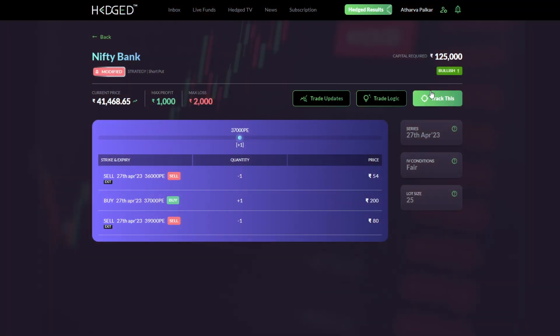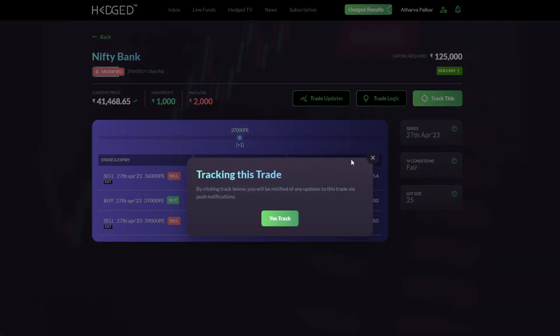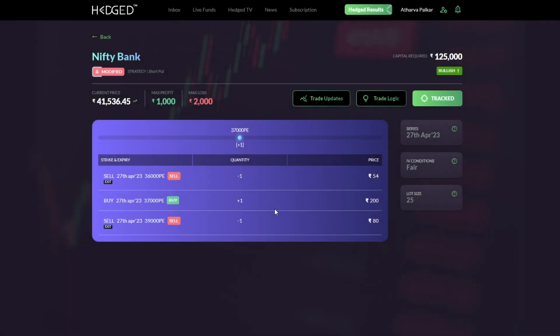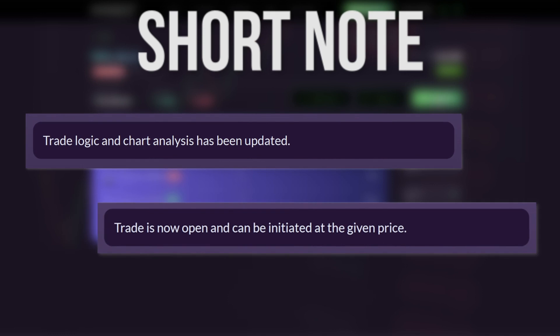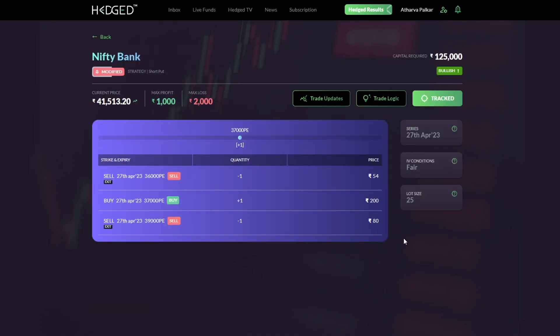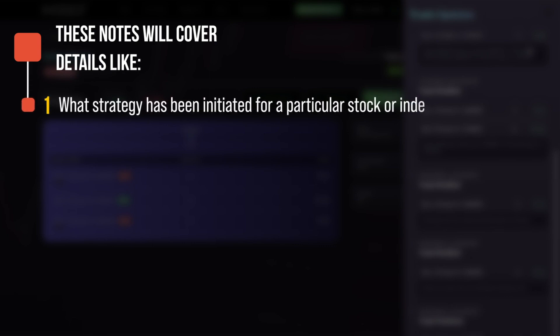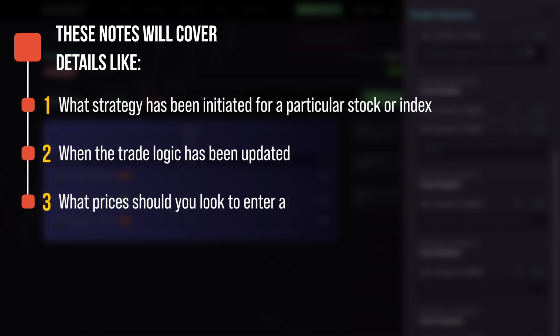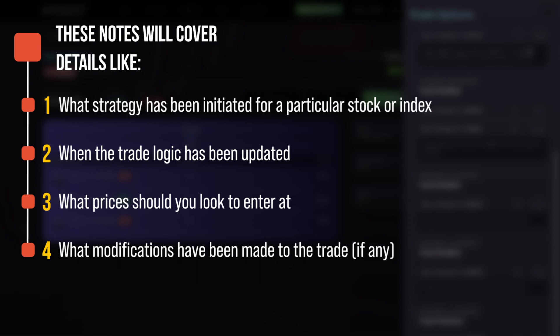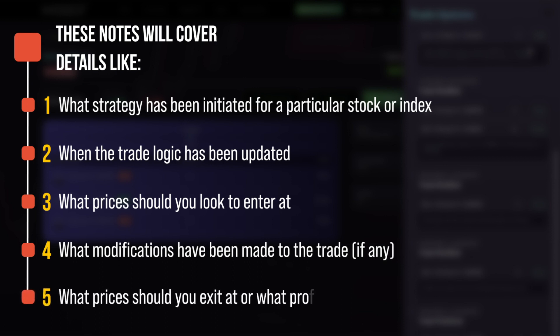This will ensure that you never miss a new opportunity on the platform. To continue to receive updates on any trades, you will have to track the trade by clicking on this option. Tracking the trade ensures that you continue to receive updates about a particular trade idea. Each notification also comes with a short note that helps explain what action you need to perform on the trade. This can be viewed under Trade Updates — once you click on a trade and click on Trade Updates, you can scroll down to see all the updates of that position.